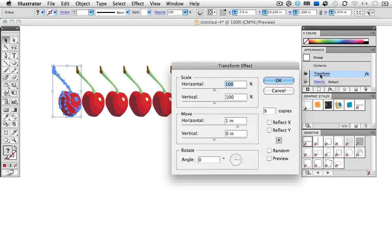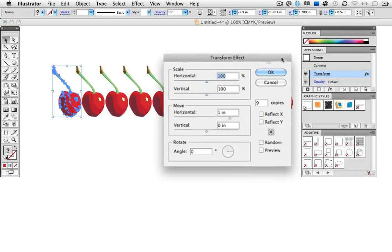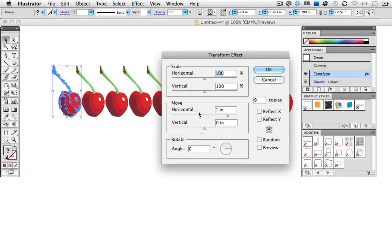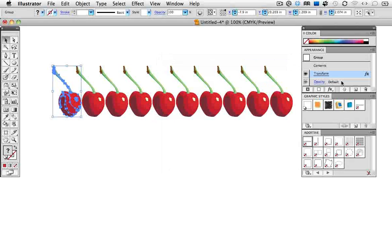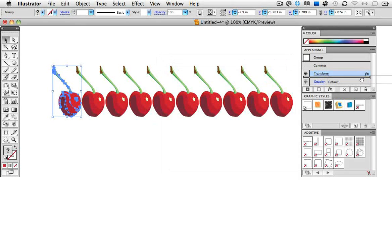You can also click the effect in the appearance panel to bring up the dialog box to edit the effect, or simply drag it to the trash can icon to delete it.